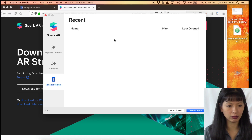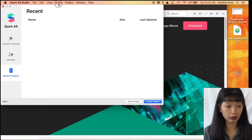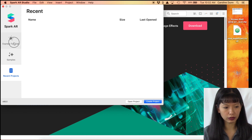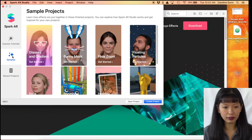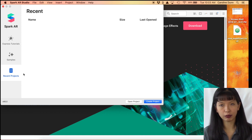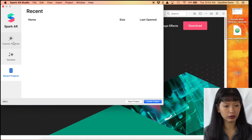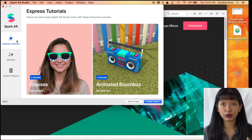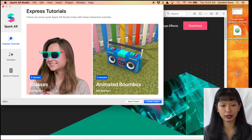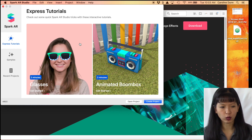I'm going to open up Spark AR so you can see it. This is what it looks like when I open Spark AR Studio — there are express tutorials, samples, and recent projects. What I would recommend to get started is to go through the glasses tutorials and animated boombox tutorial just to get a feel for it.